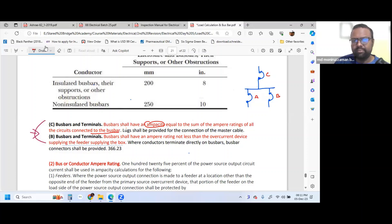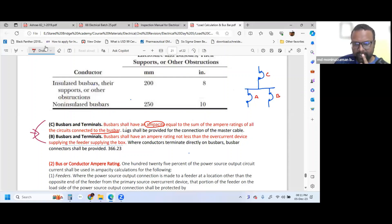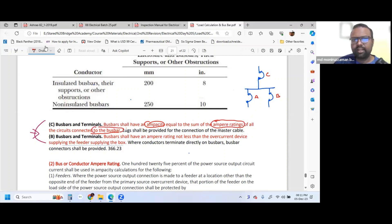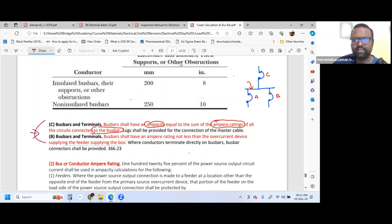The Bus bar Ampacity — the Ampere Rating of the Bus bar — is based on the circuits connected to it: the sum of the Ampere Ratings of all circuits connected to the Bus bar. So this Bus bar has a minimum Ampere Rating equal to the ratings of all circuits. The circuit connected gives the Rating of all circuits: A plus B.